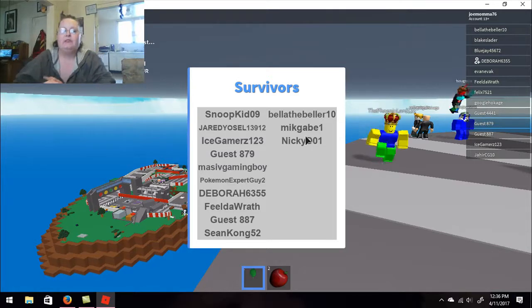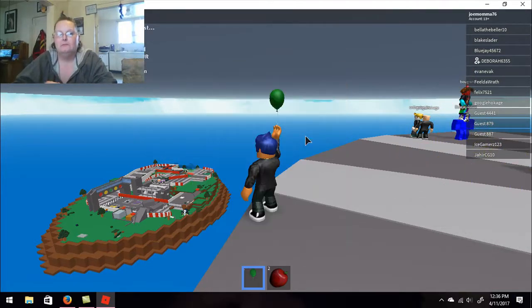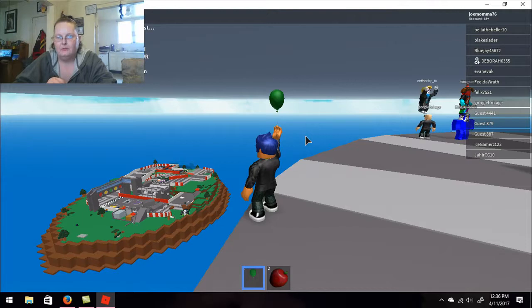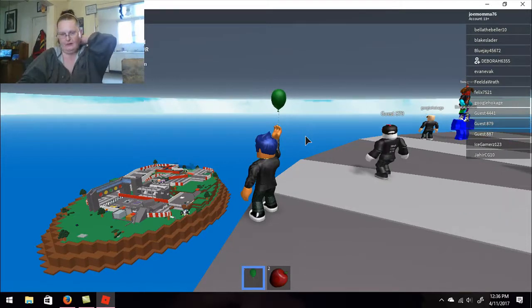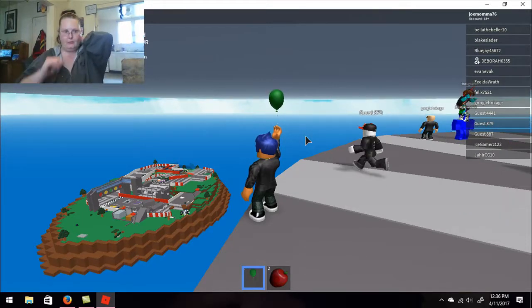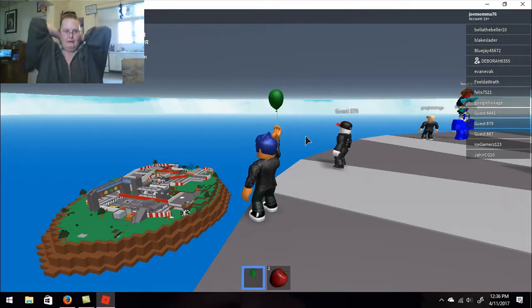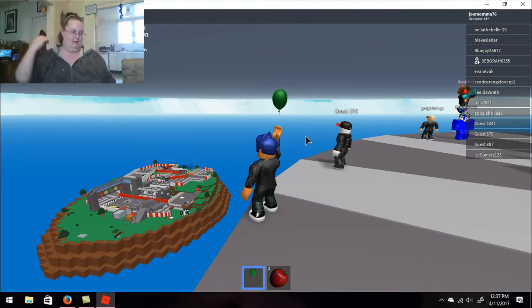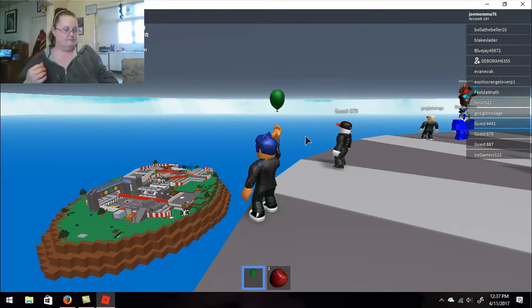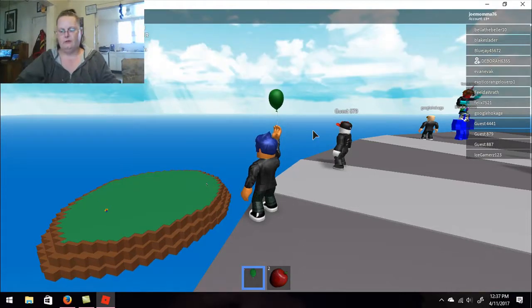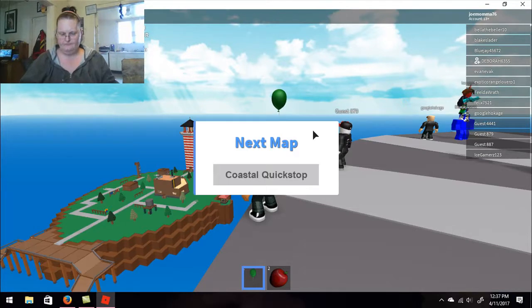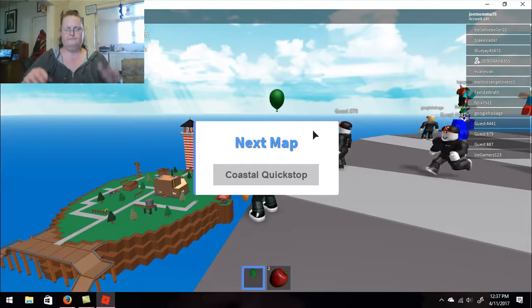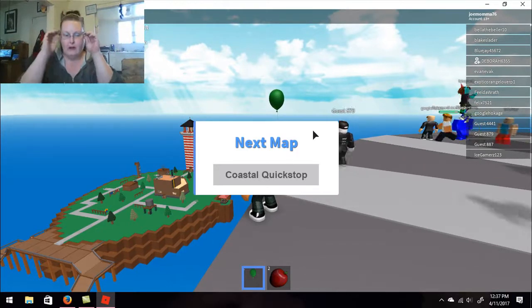Later I'll get Joey to play some Roblox with me. Being on spring break, we get to get some recordings done ahead. We did yesterday though, we recorded Coastal Quick Stop.